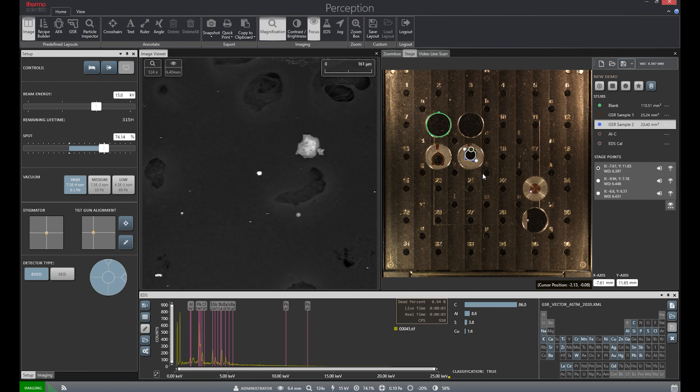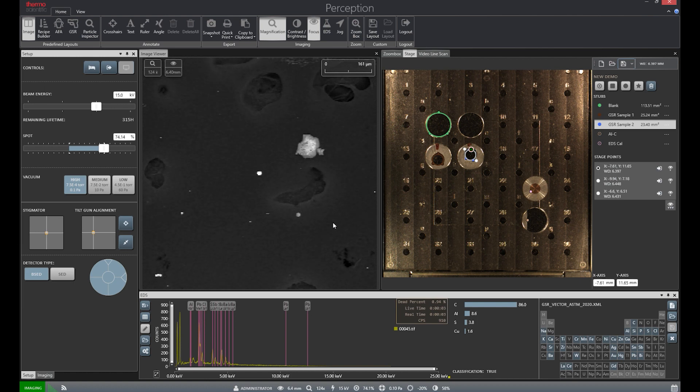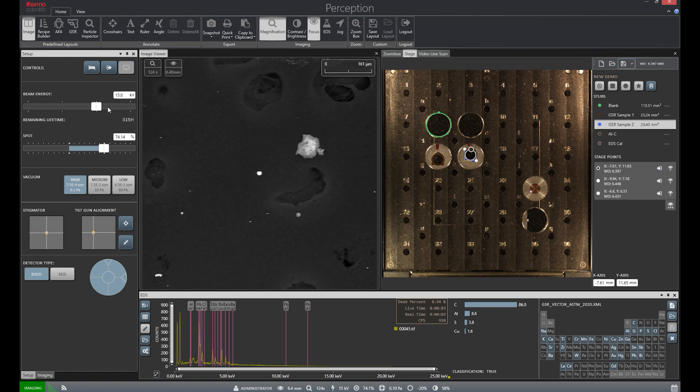The stage file tells the software where the GSR analysis will be conducted. To the left of the NavCam image is the SEM Live View, which will be used for adjusting our sample areas, which make up our stage file.